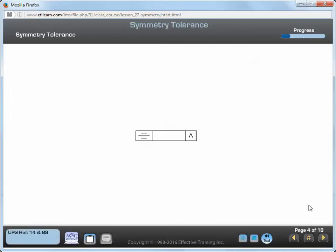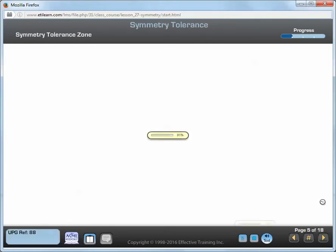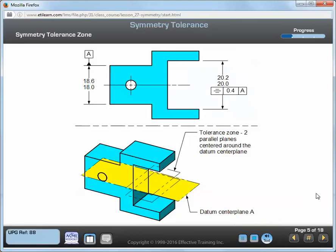A symmetry tolerance is a geometric tolerance that limits the symmetry error of a part feature. A symmetry tolerance always requires a datum feature reference. The tolerance zone for a symmetry tolerance is two parallel planes centered about the datum axis or center plane, and the distance between the planes is equal to the symmetry tolerance value.